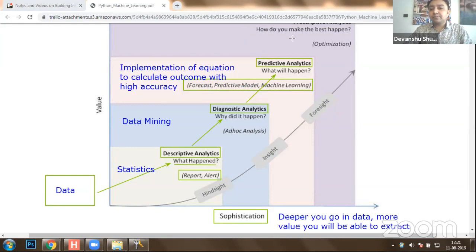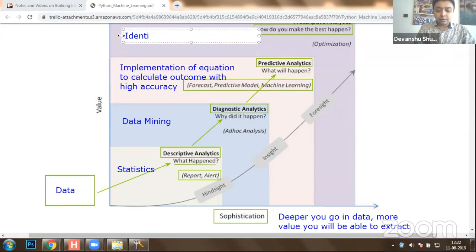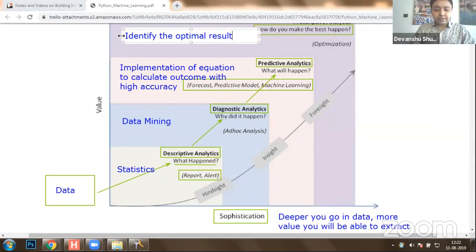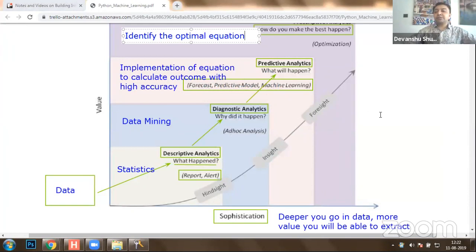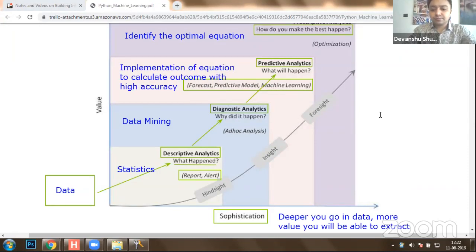The implementation of equations is done to calculate outcomes with high accuracy. Finally, the last stage is how do you make the best happen — the optimal results. This is known as identifying optimal results, or identifying the optimal equation which can fit in order to calculate the best outcome. These are certain things a machine learning expert needs to do.